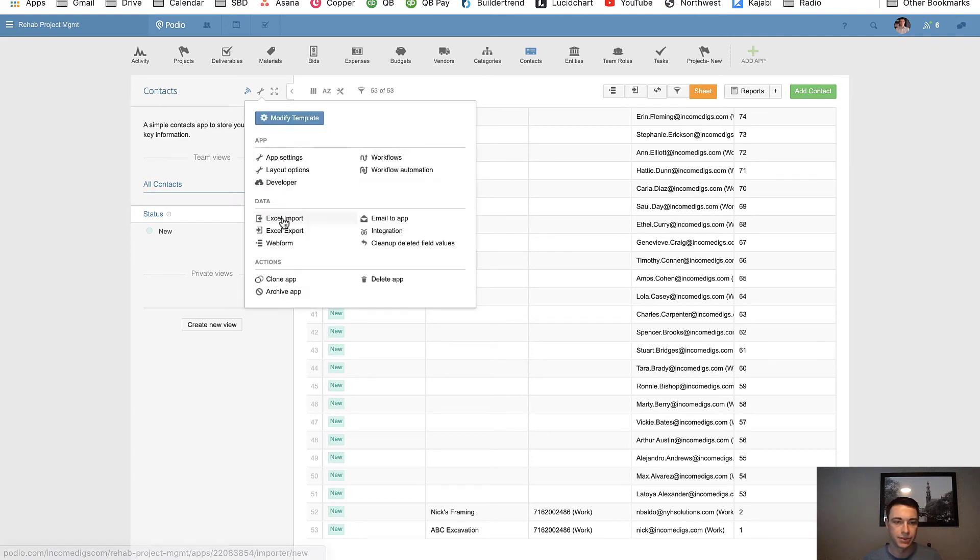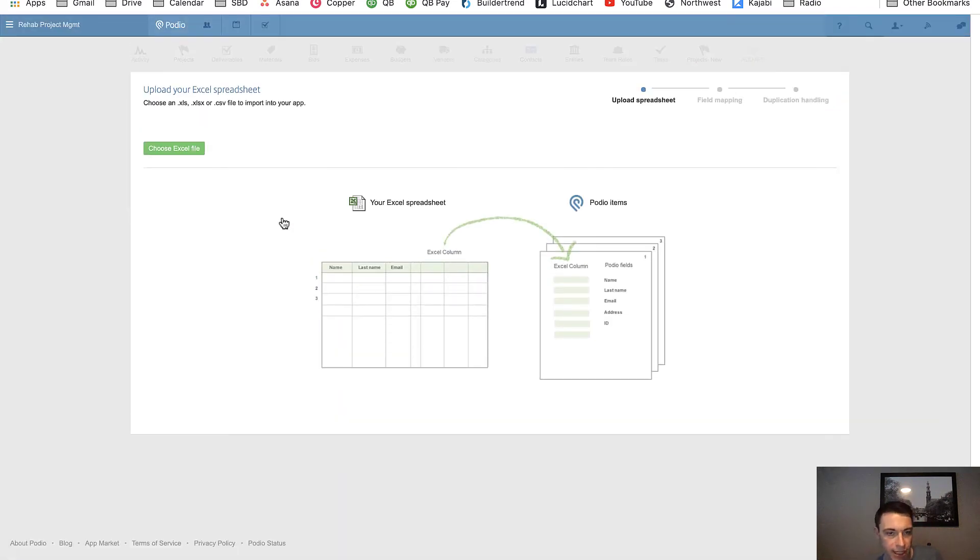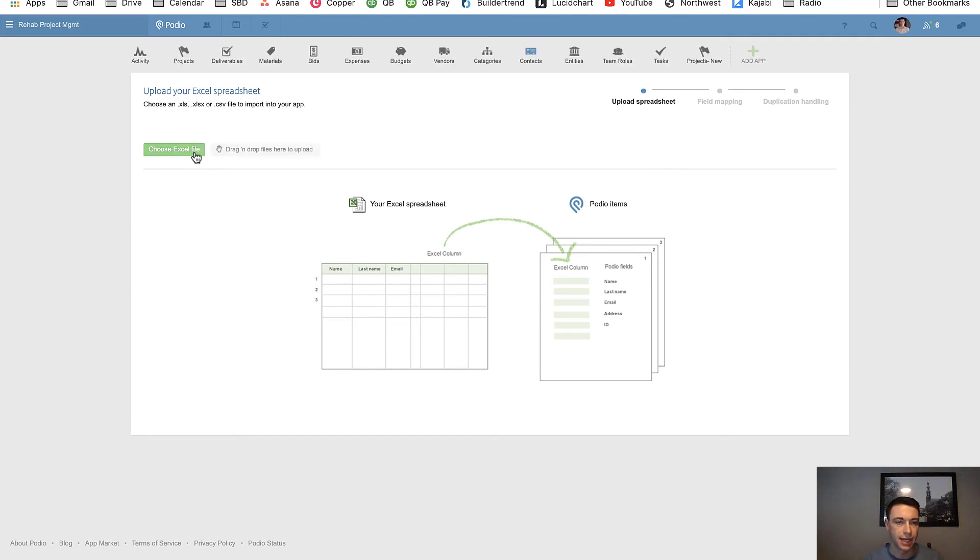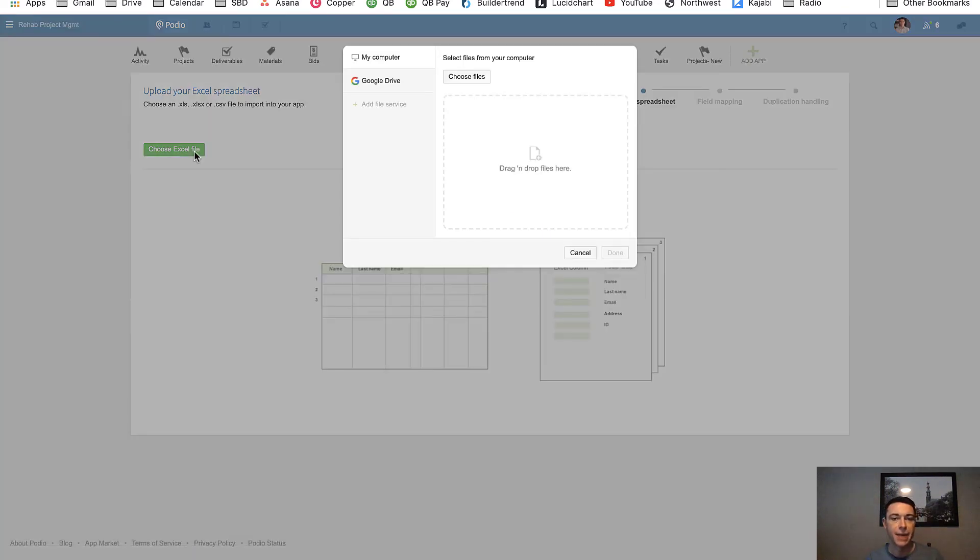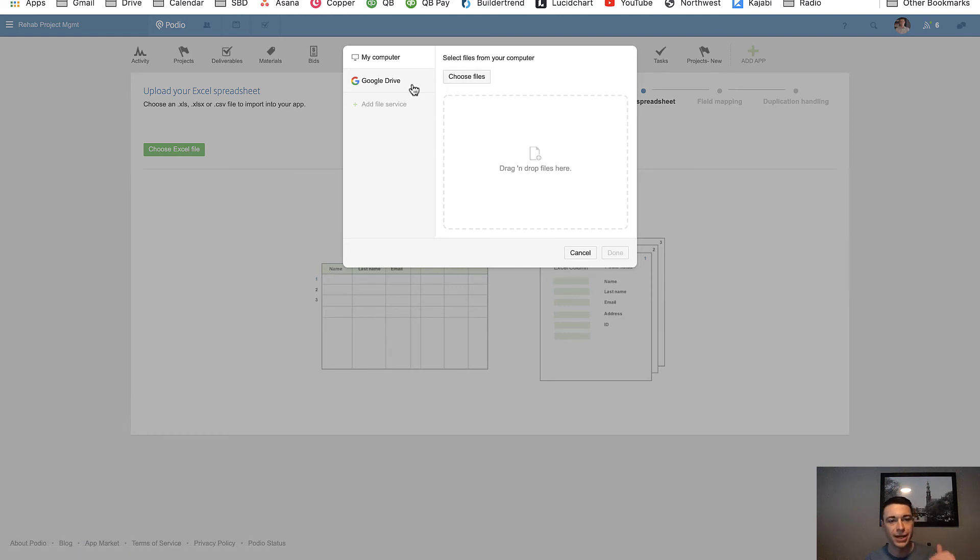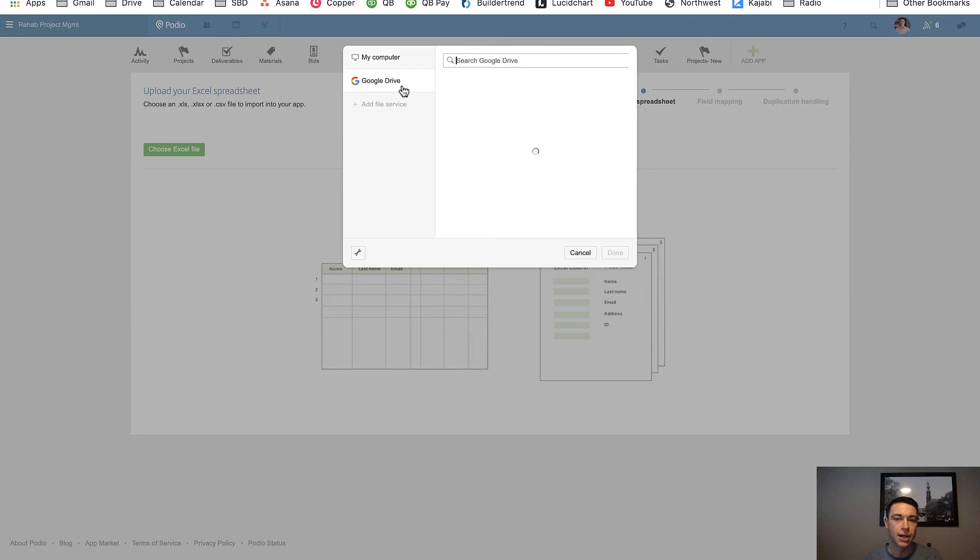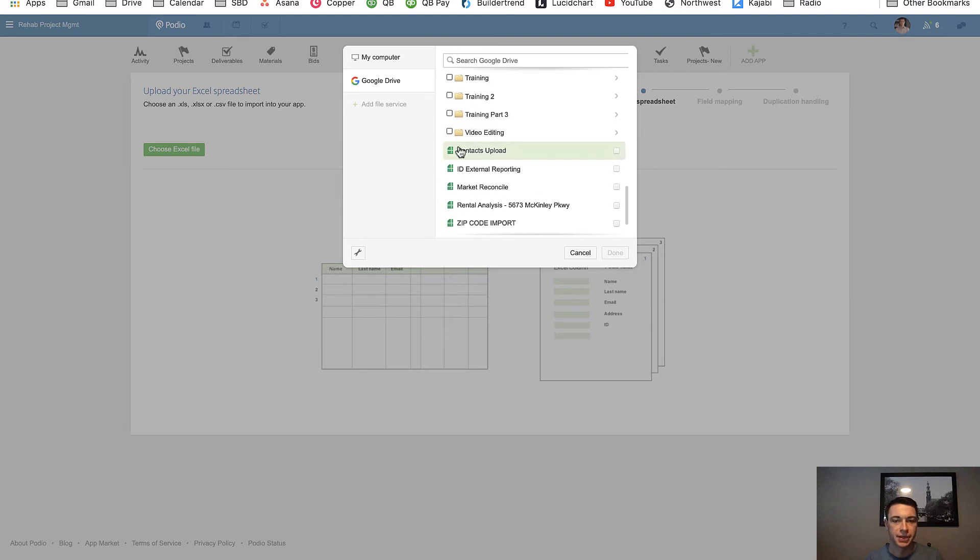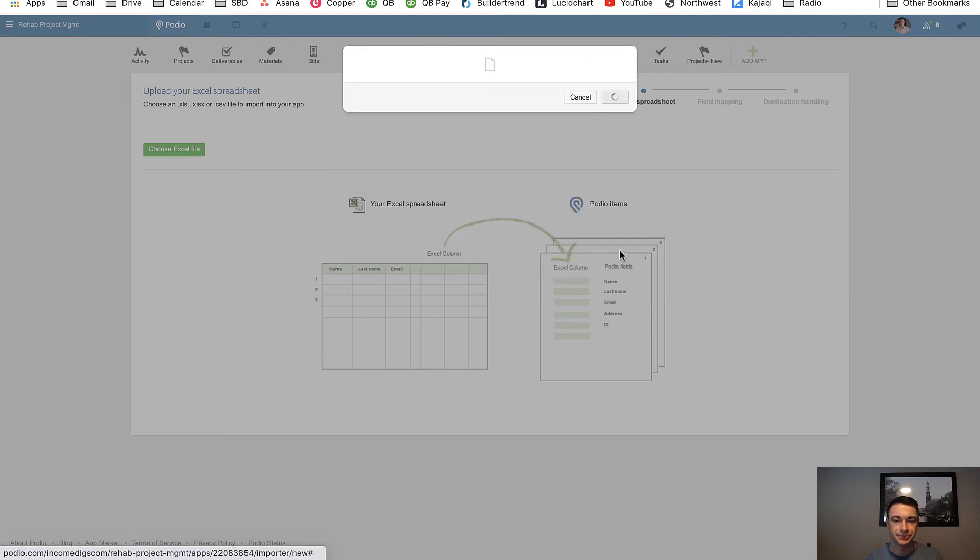Now what's important to understand here is I'm importing information, but I'm not going to be creating new items. So I currently have 53 contacts. My goal with this import, when the import's complete, I do not want to have one contact more than 53. It needs to be exactly that because all I'm doing is updating items. I'm not adding any new. Let's get my contacts upload again.